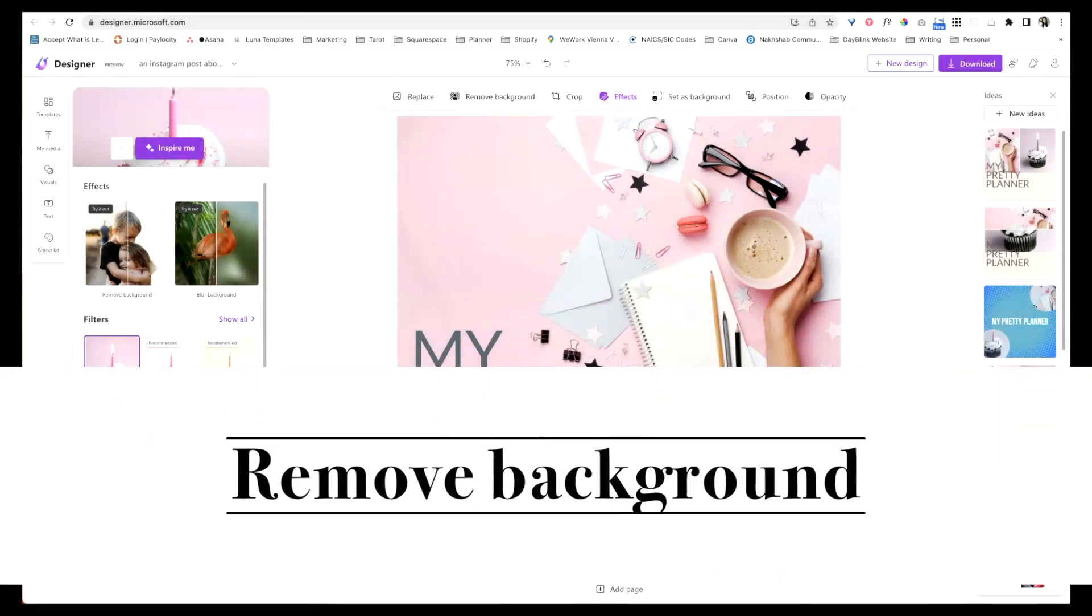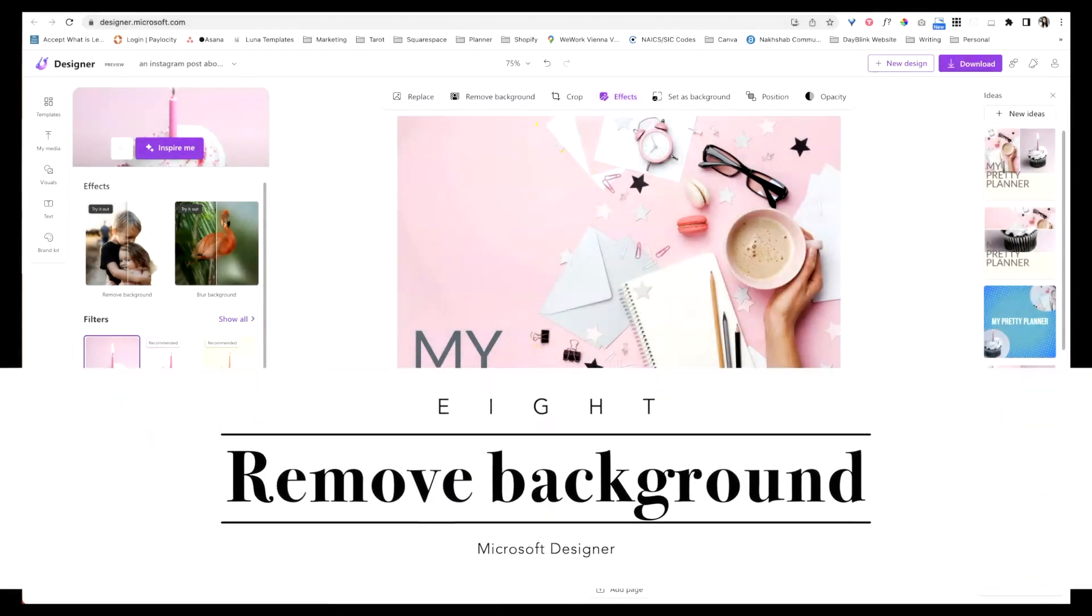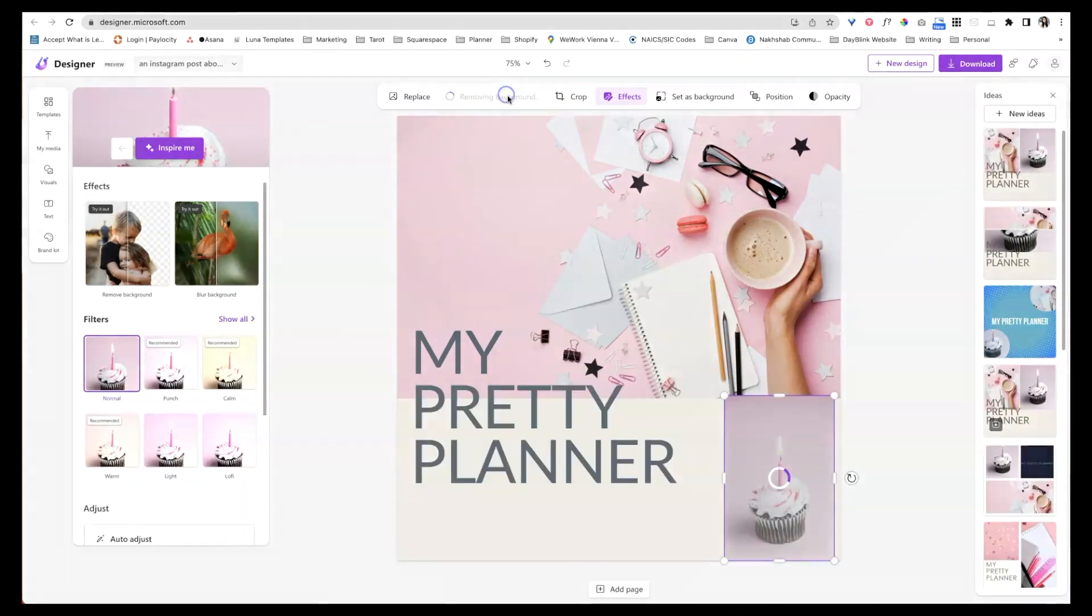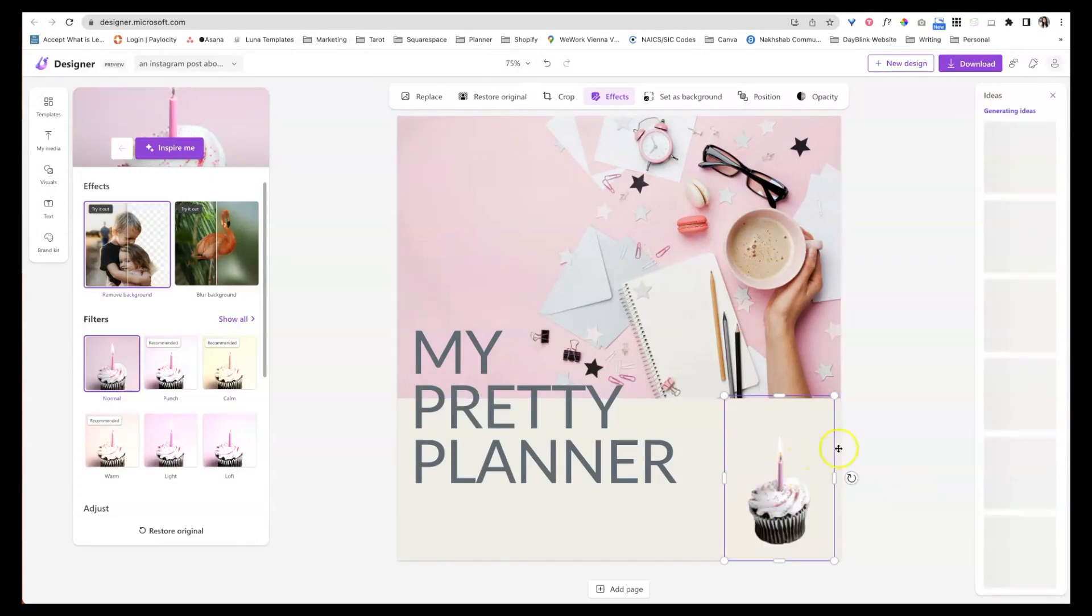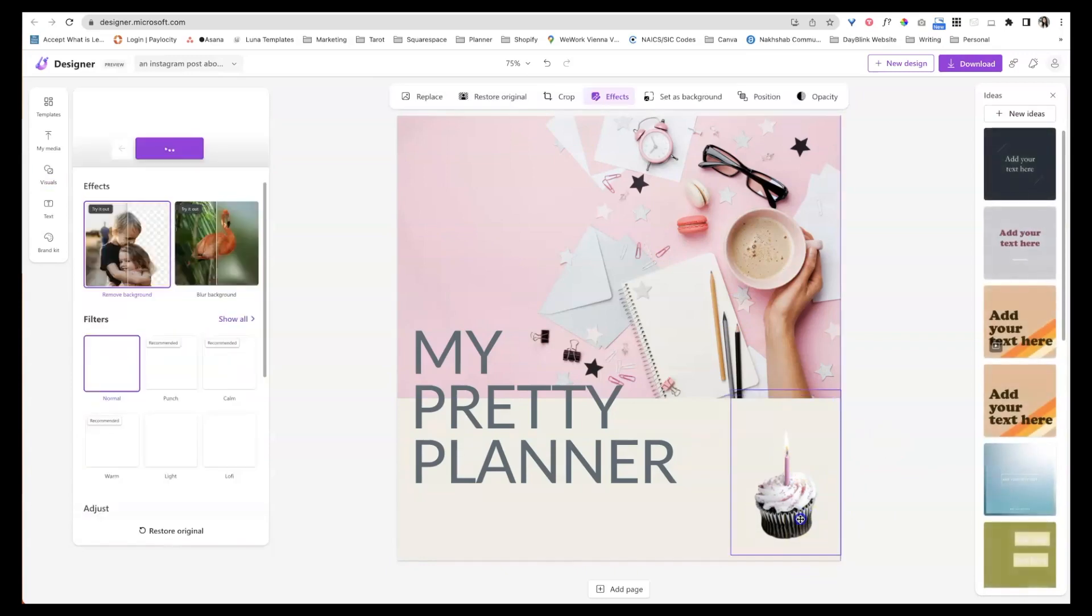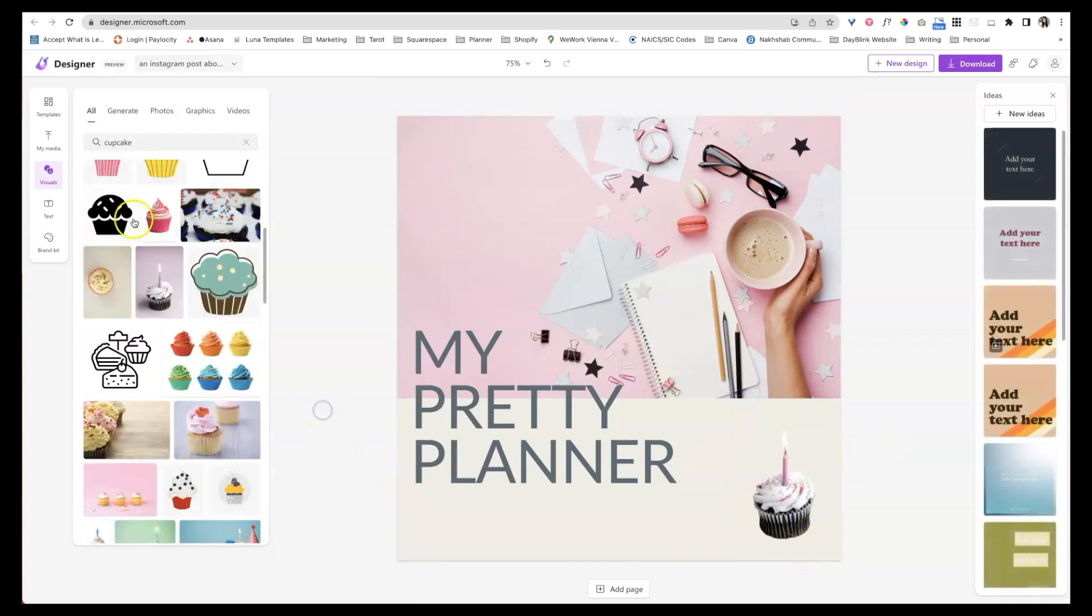Now this purple cupcake, I don't really want that purple background. I could just say remove background and then it will become a transparent image. And now it's just kind of sitting out there. How easy is that?